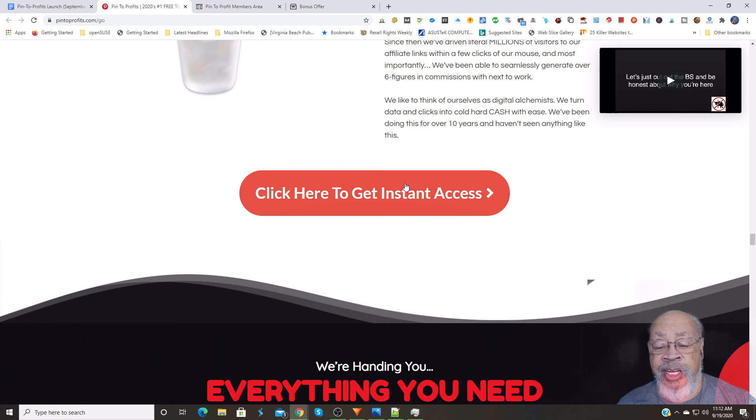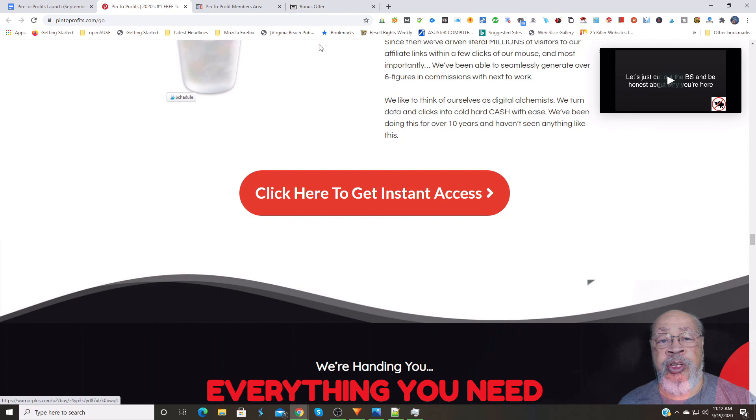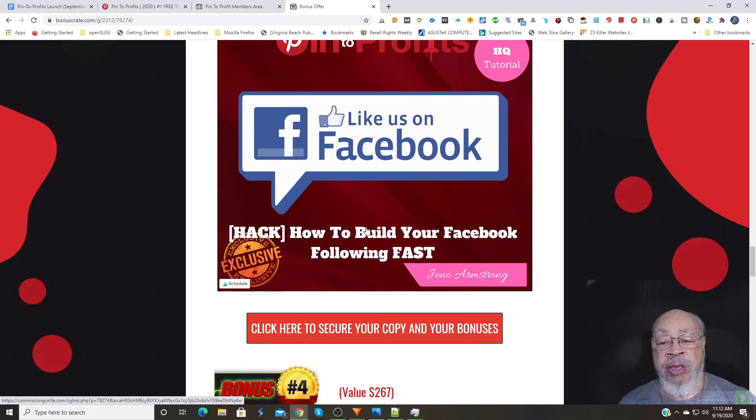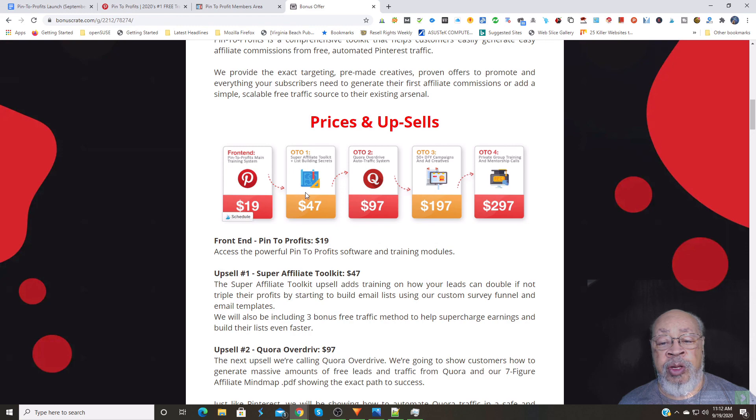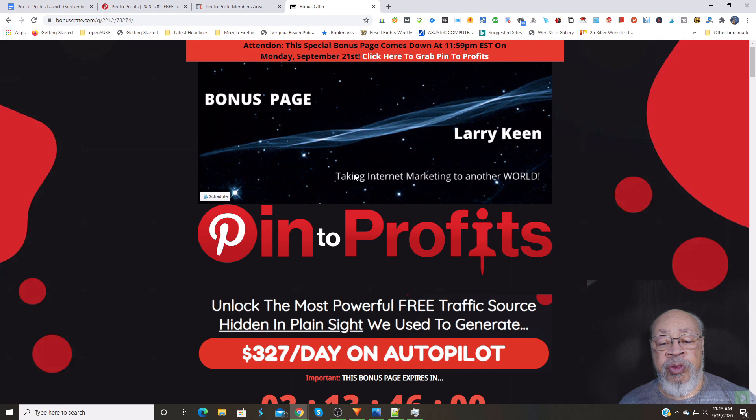And like I said, when you're done with that, you can get your bonuses from me, and for 19 bucks to get all of my bonuses is a real bargain. And so, there we have our review, our demo, and bonuses for Pin to Profits.